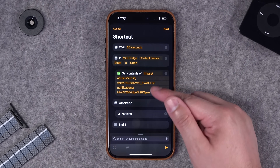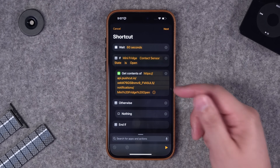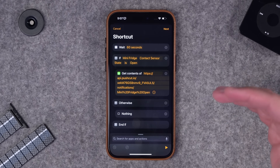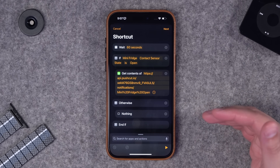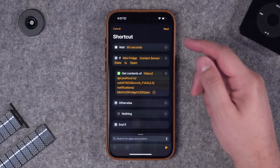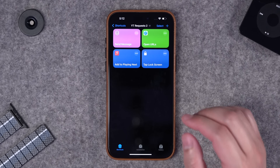But if you open it and it's left open past 60 seconds, Push Cuts will send me that notification using this webhook URL. Really useful if you want to get a door left open notification but you don't want to use the third-party app to do it.